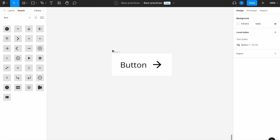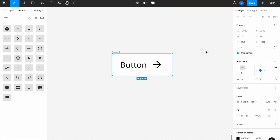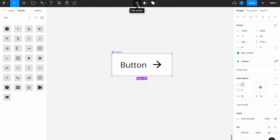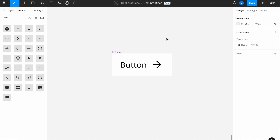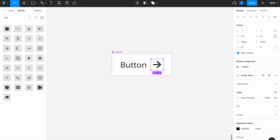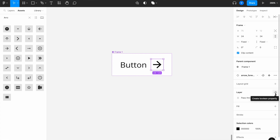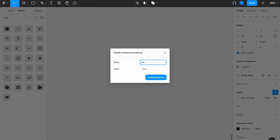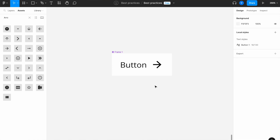Now let's turn this into our first component. Select it, go up to 'Create a component,' and we've successfully created our first component. Next, I want to select the icon I added. The reason is that in the future I might want a button without an icon. To handle this efficiently, select the arrow icon, go to Layers, find 'Create Boolean property,' and name it 'Show Arrow.' Make sure True/False is available, then click 'Create property.'